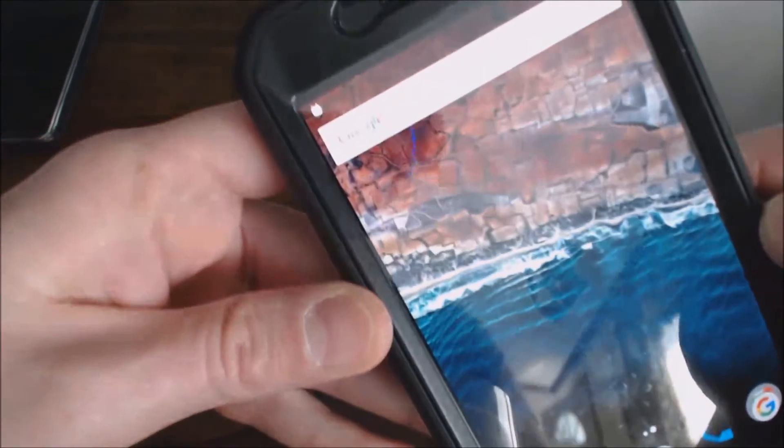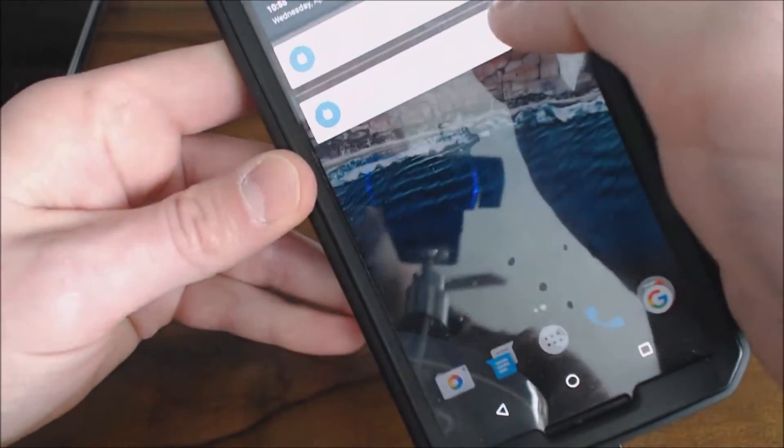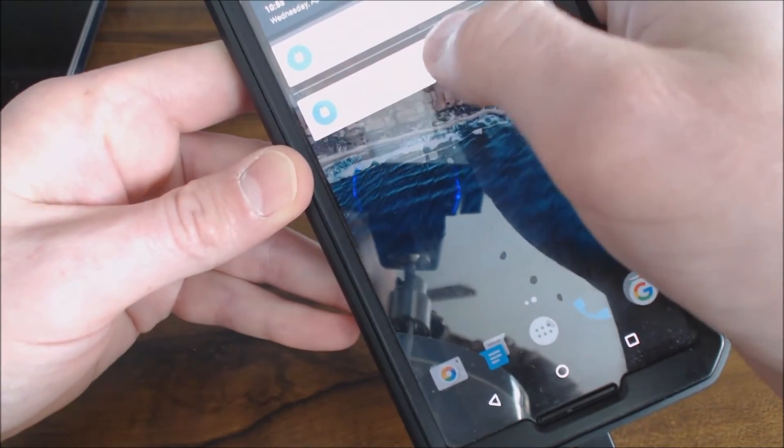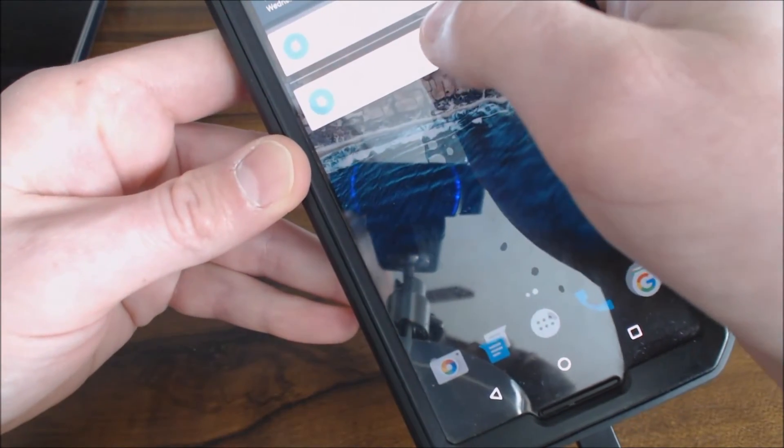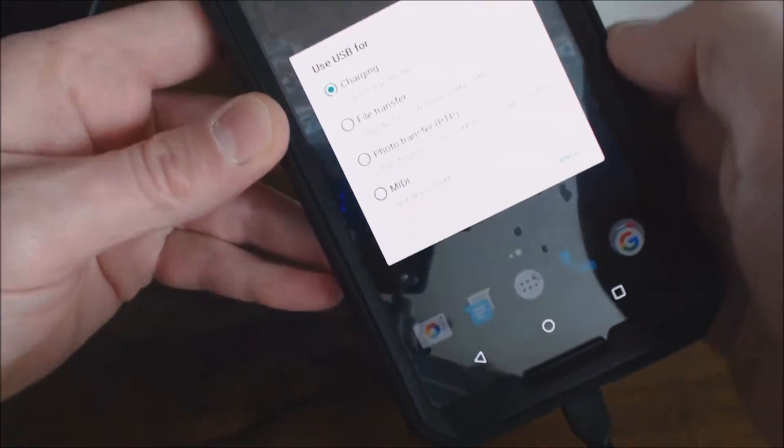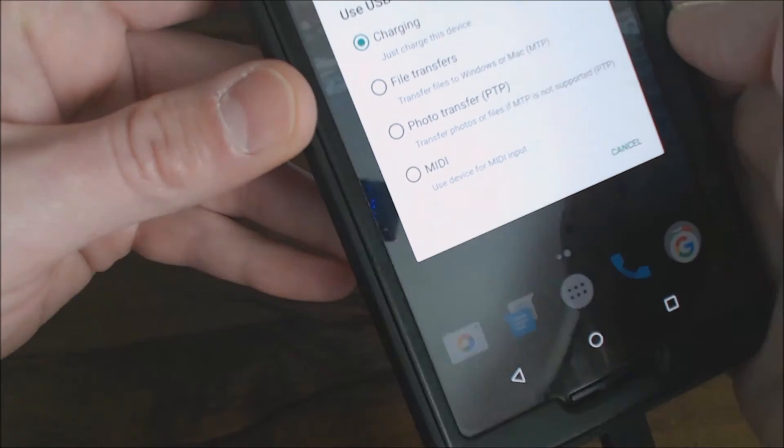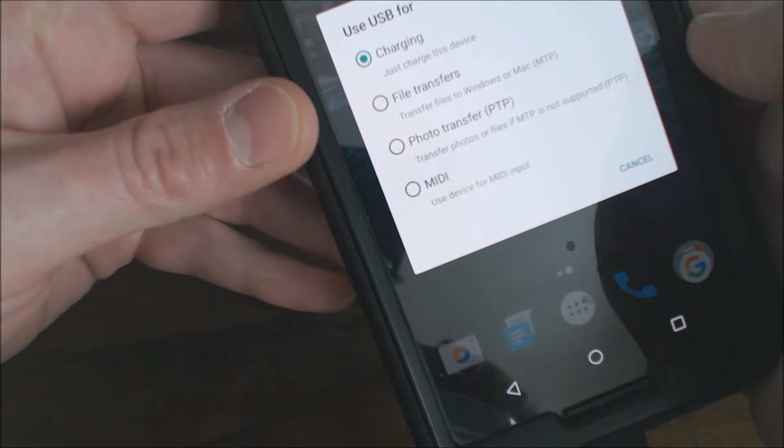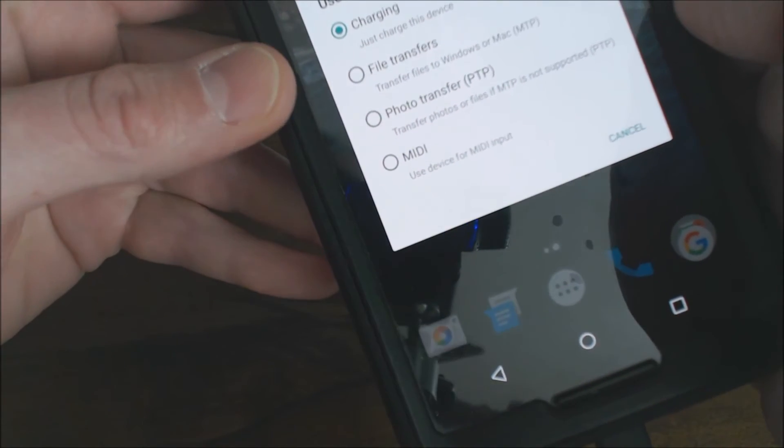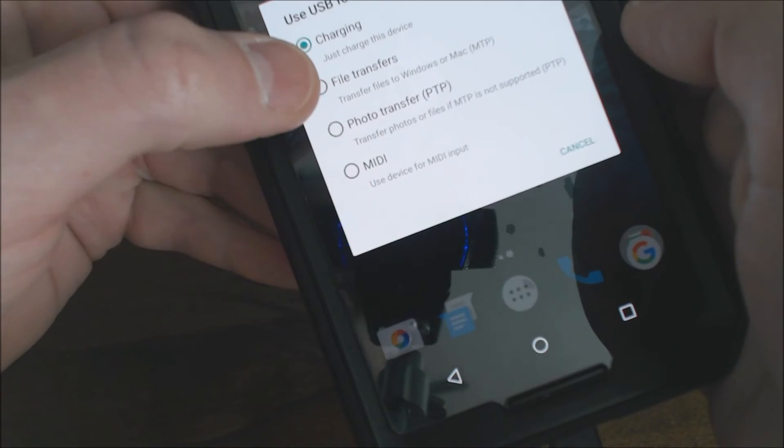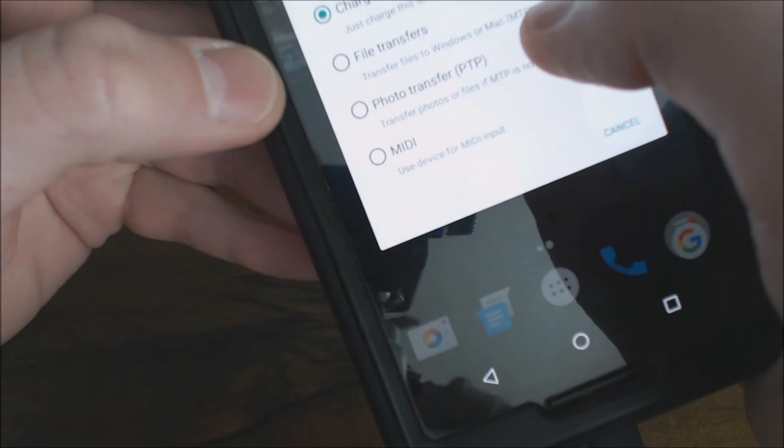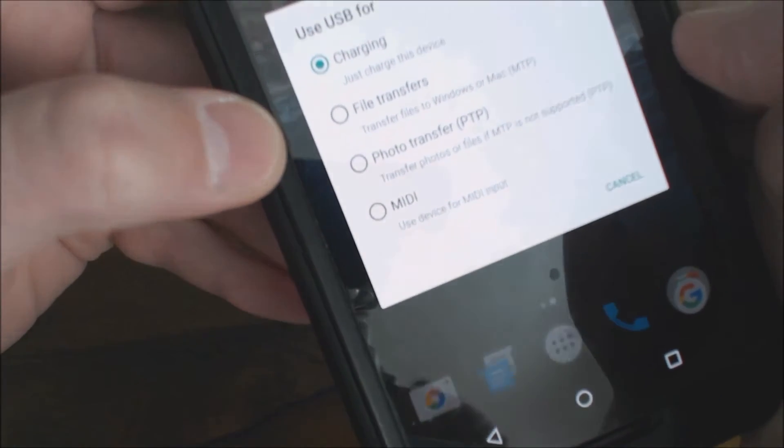The next thing you have to do: it says USB for charging, touch for more options. And when you get this screen here guys, this is where you want to select file transfers, transfer files to Windows or Mac.